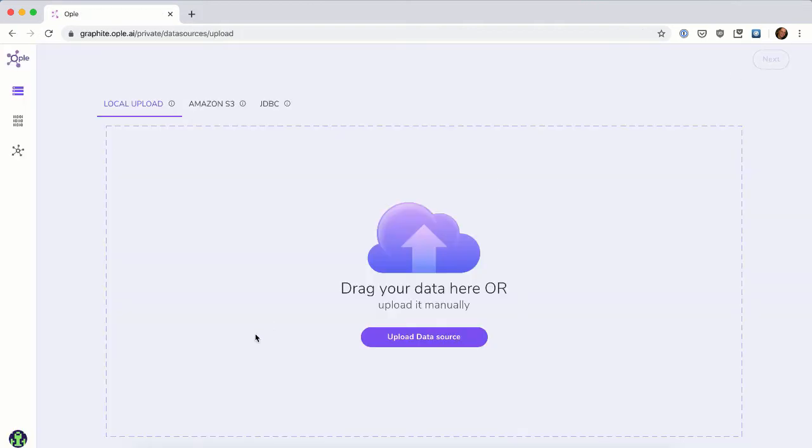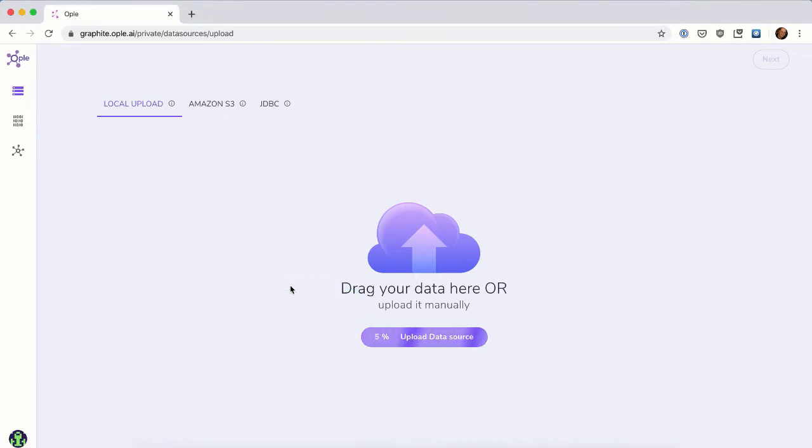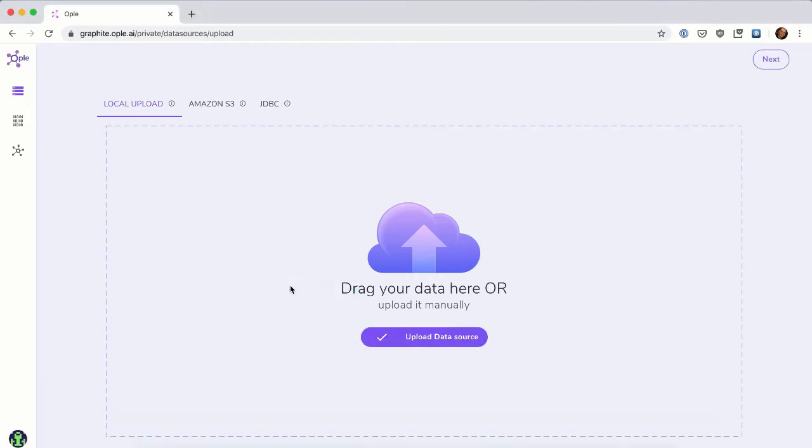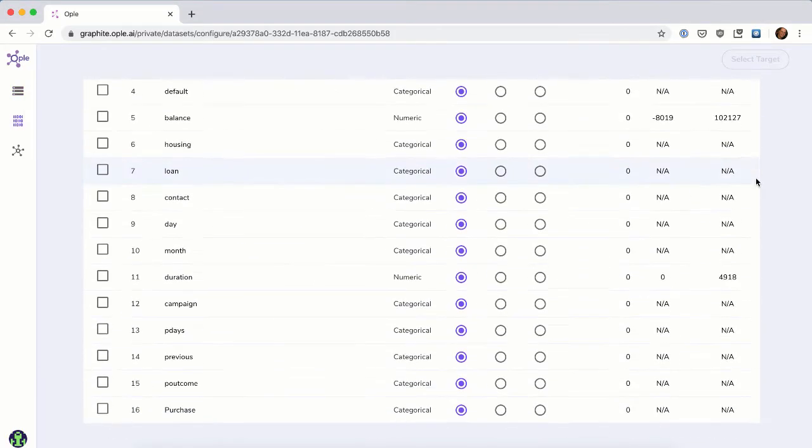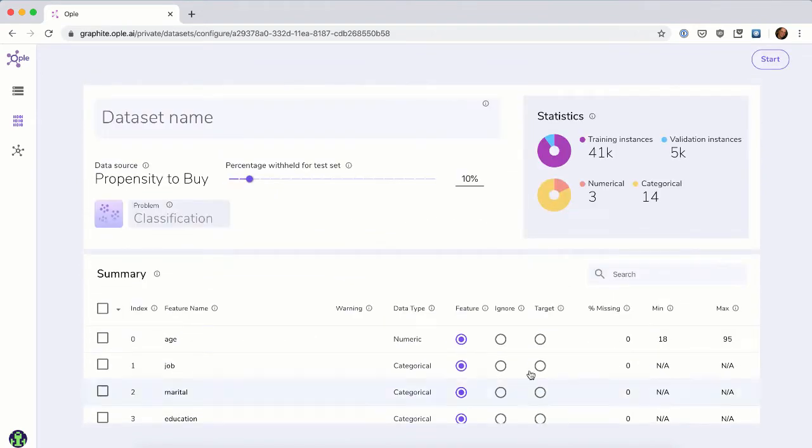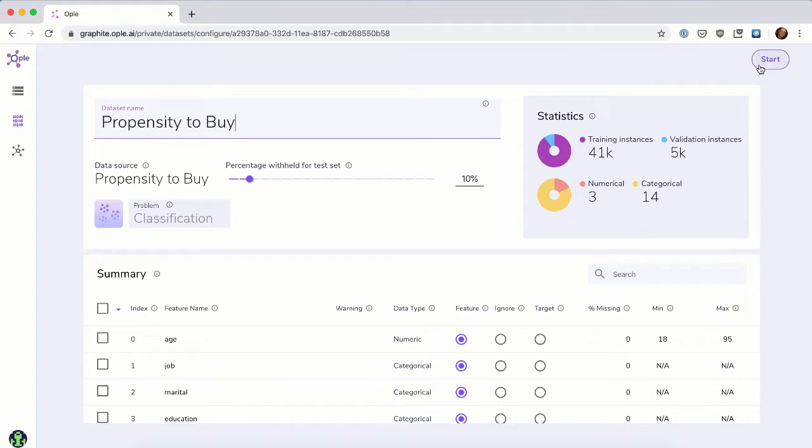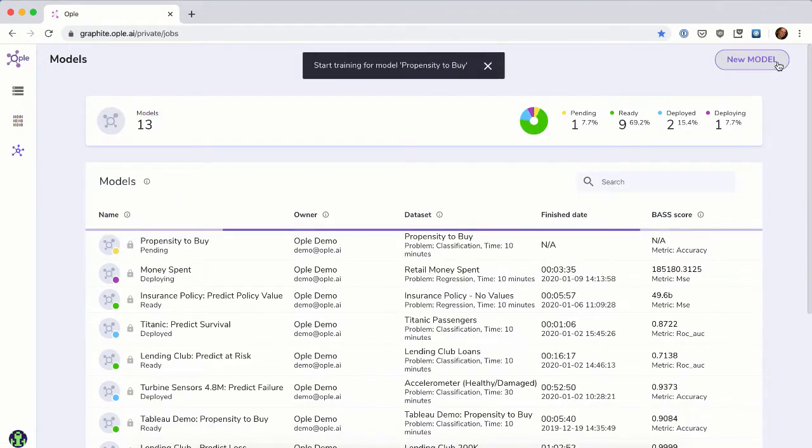To load data into Opal, simply drag the Excel spreadsheet into the Opal UI. After a few seconds, the upload is complete, and we can tell Opal which column in the data is the one we want to predict. If you want to try out predicting different columns, you can quickly create multiple models from the same data that you uploaded.